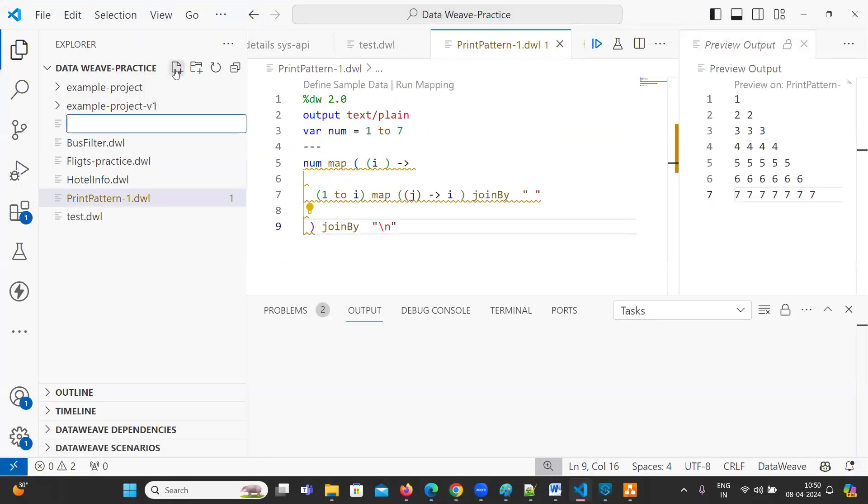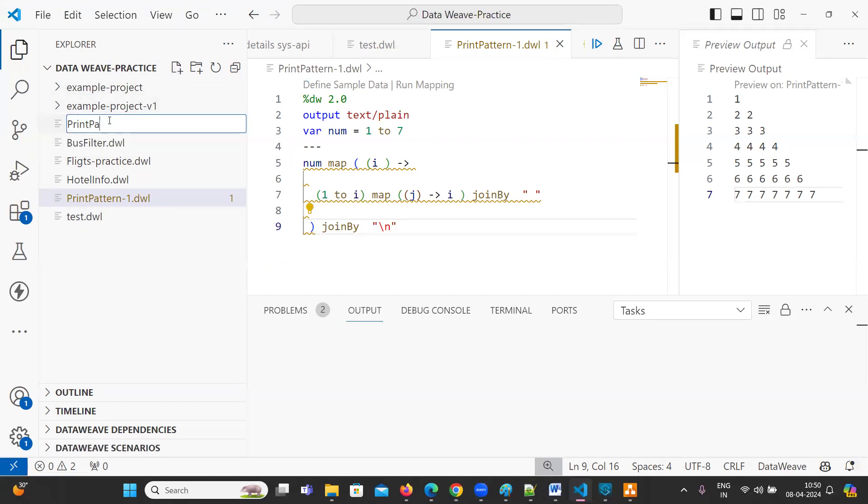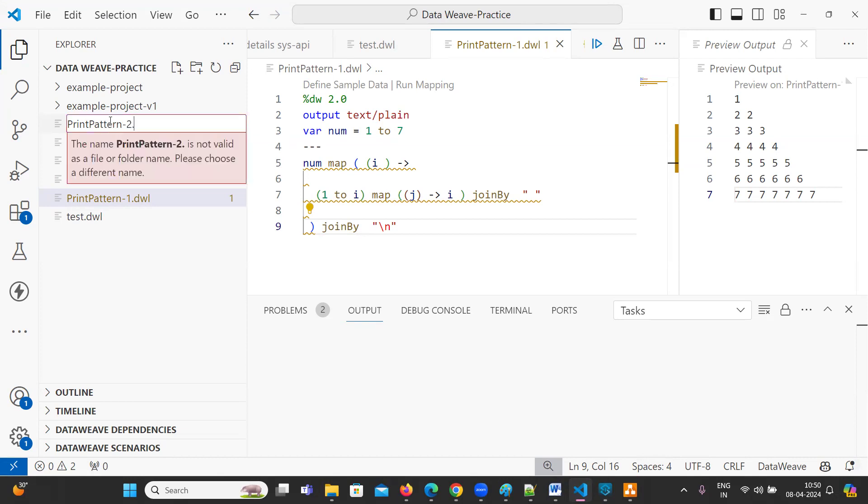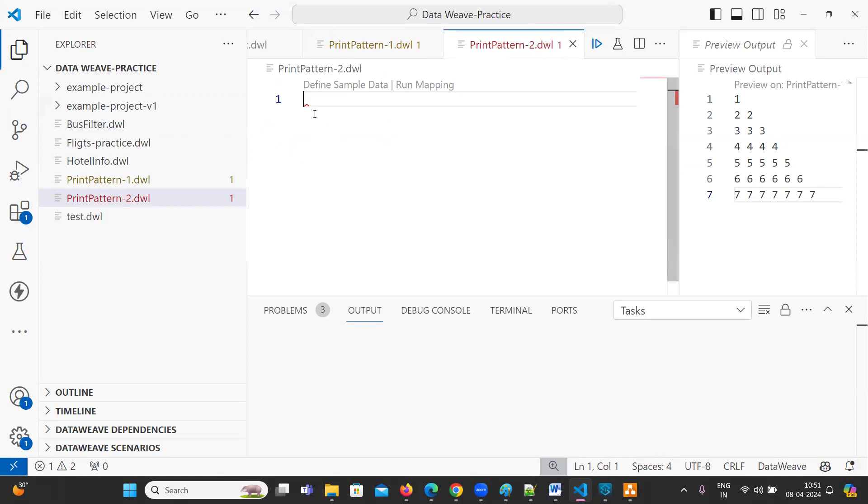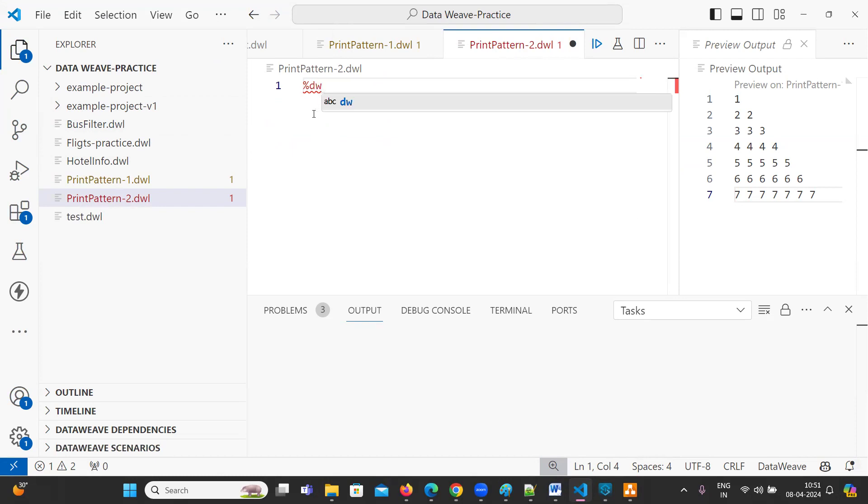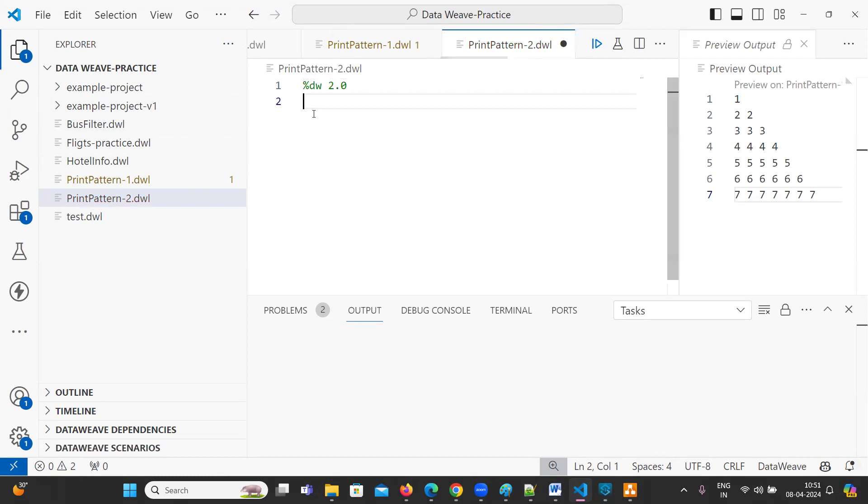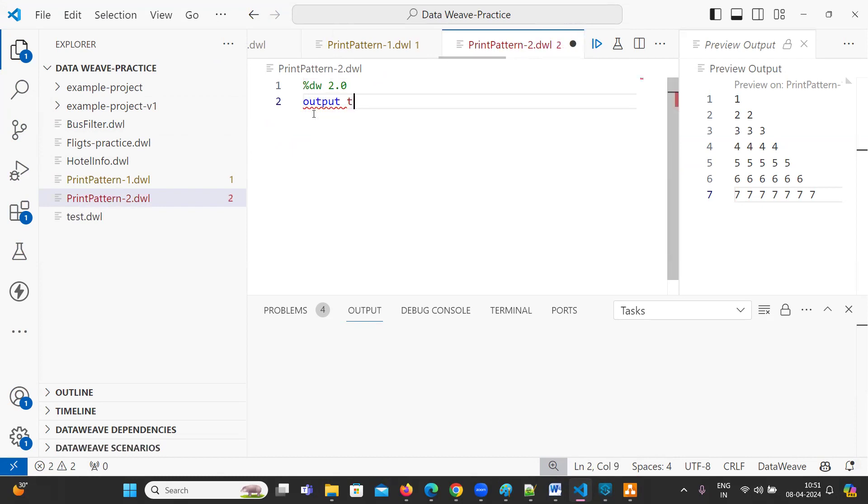Let me create new file for this printPattern2.dwl. Now, %dw, the version 2.0. So the output format should be text slash plane.